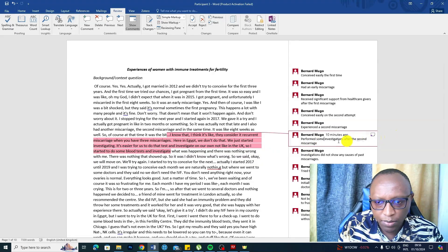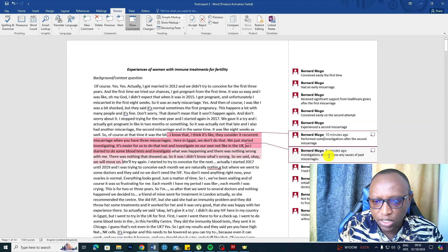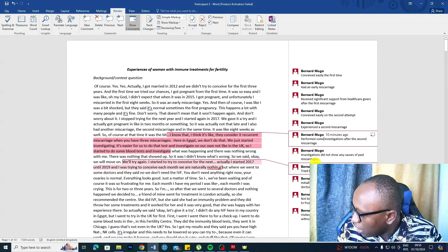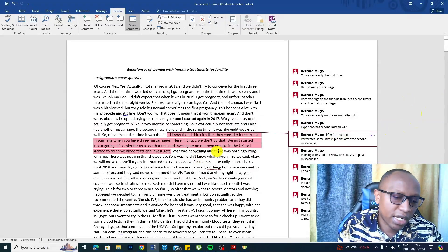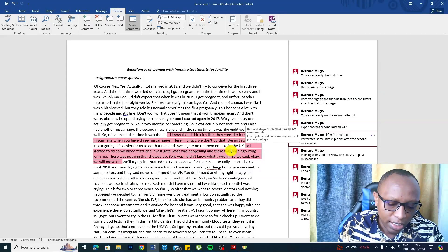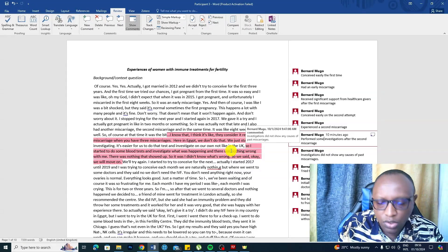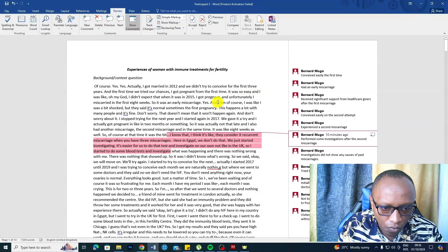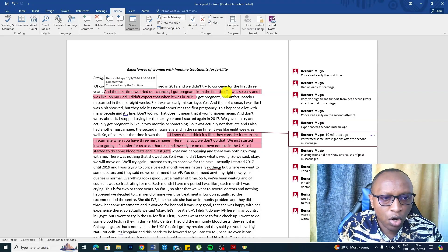Performed some investigations after the second miscarriage; investigations did not show any causes of past miscarriages. When we are coding, we can have either latent or semantic codes — don't worry about whether they are latent or semantic; just worry about getting accurate codes. That's how we perform qualitative coding in Microsoft Word. In the next video, I will show you how to perform qualitative coding in NVivo. I provide done-for-you data analysis services and consulting services for any problem related to NVivo — check the link and email in the description.